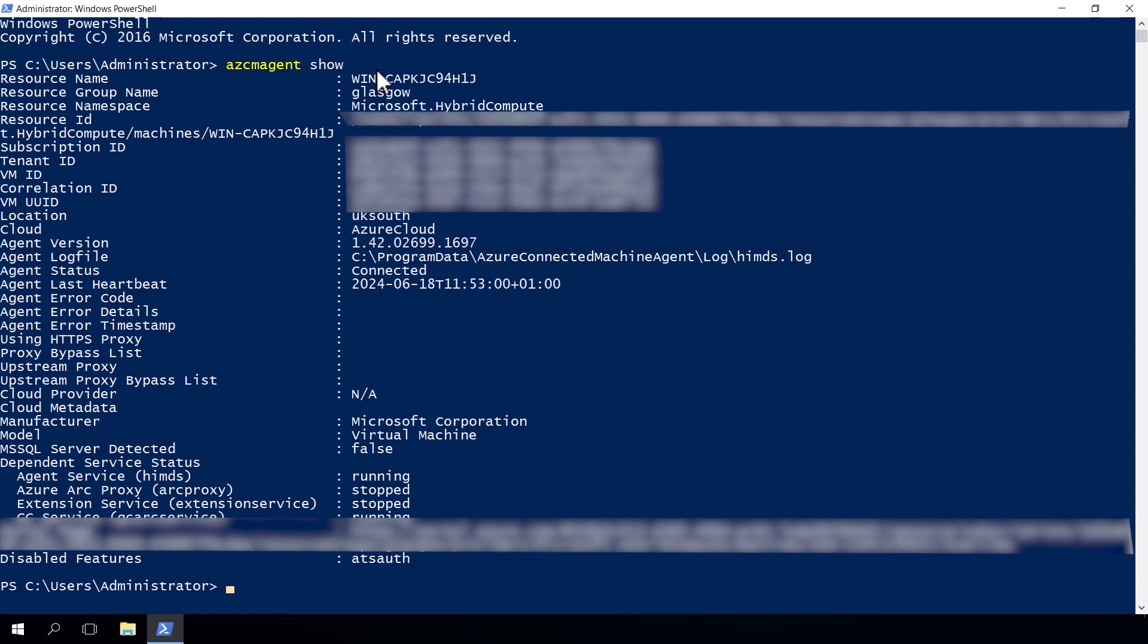resource ID, the subscription ID, the tenant ID, the Azure region that your agent is connected to, where it's pushing your log files to and any configuration settings or even any errors that the agent has produced during its time of running. So this command, the azcmagent show command, is actually quite useful for a lot of different scenarios.